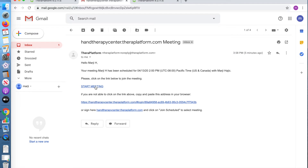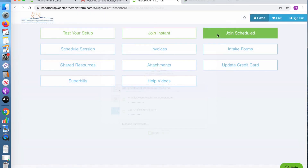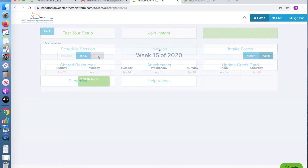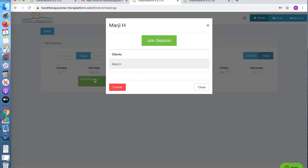The email link will take you to your login page. Once you sign in and access the menu, you can join your scheduled appointment — click on the day and the time, and then join the session.